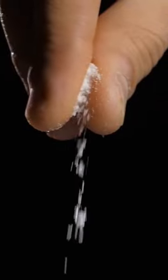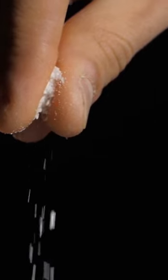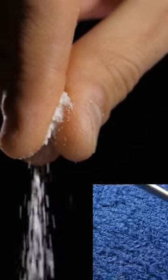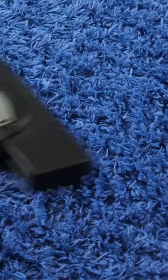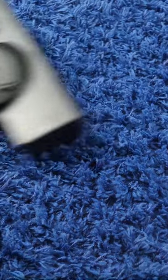You can sprinkle a small amount of salt on your carpet before vacuuming to help absorb moisture, unwanted odors, and stains.